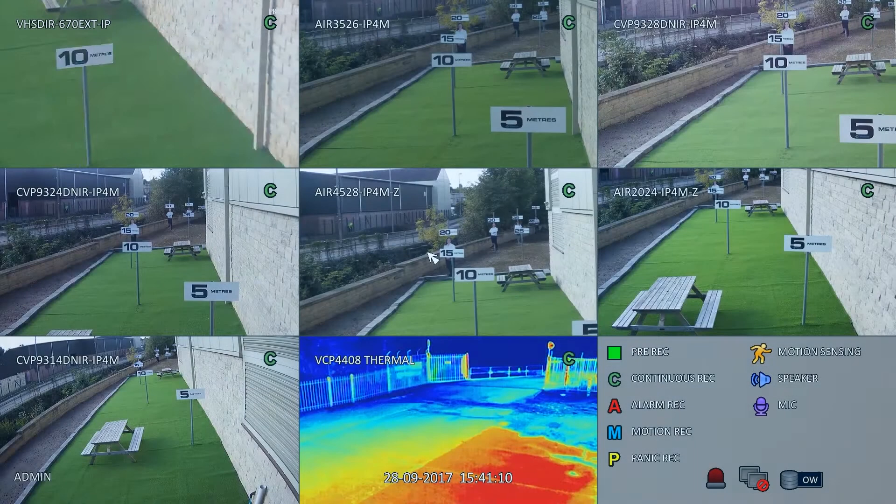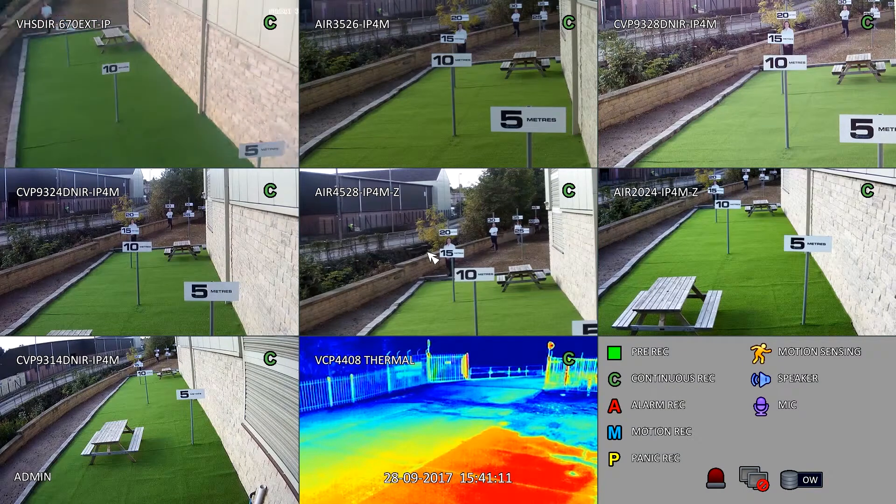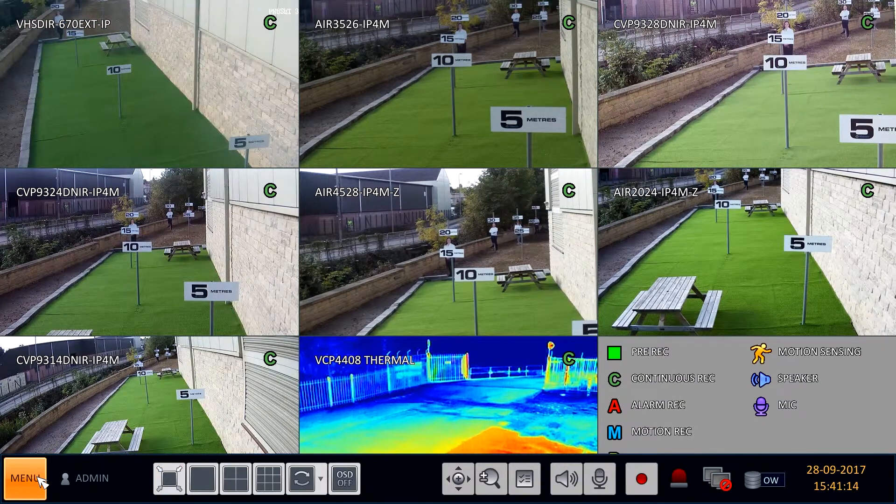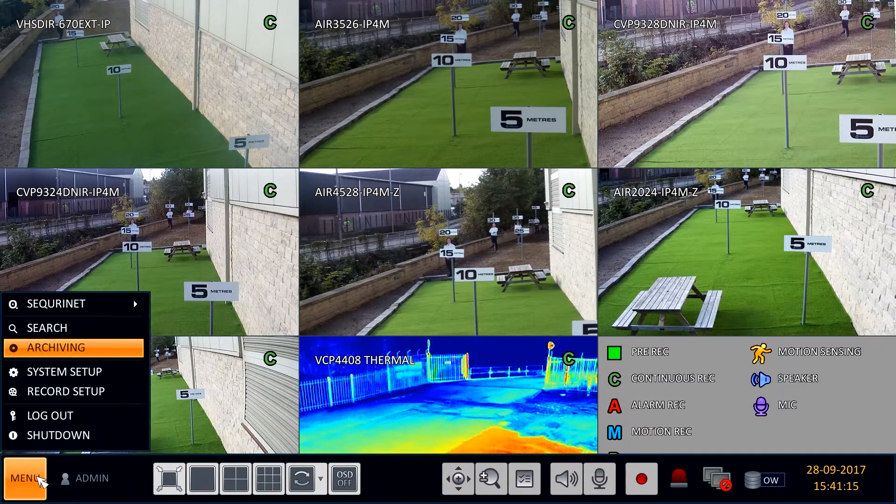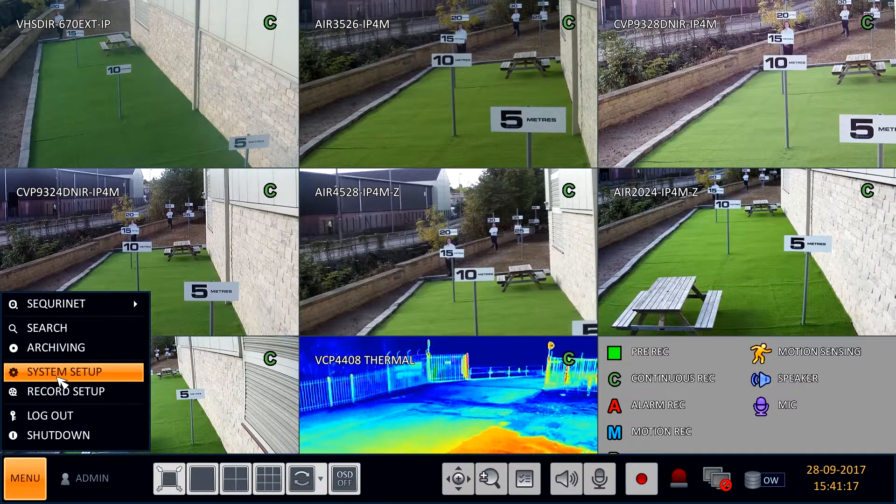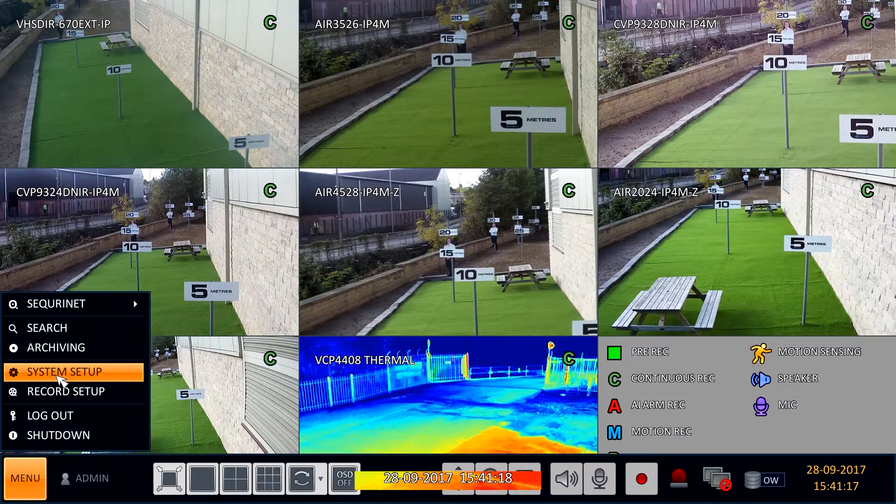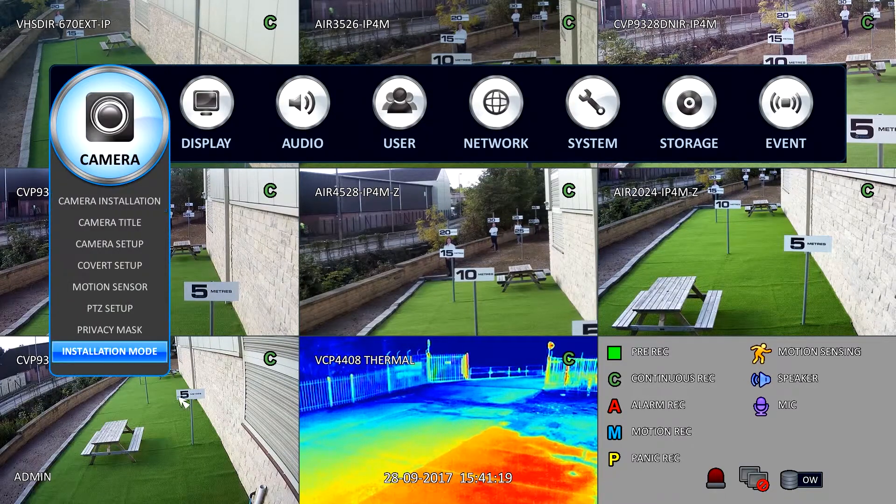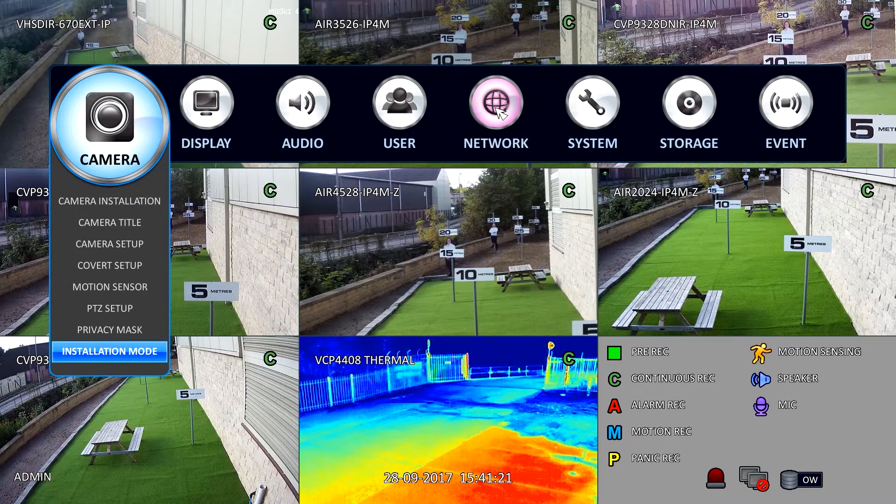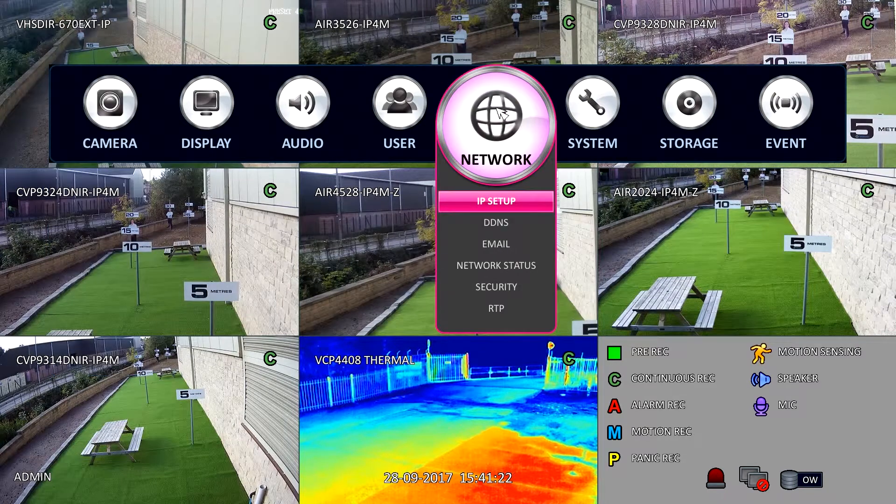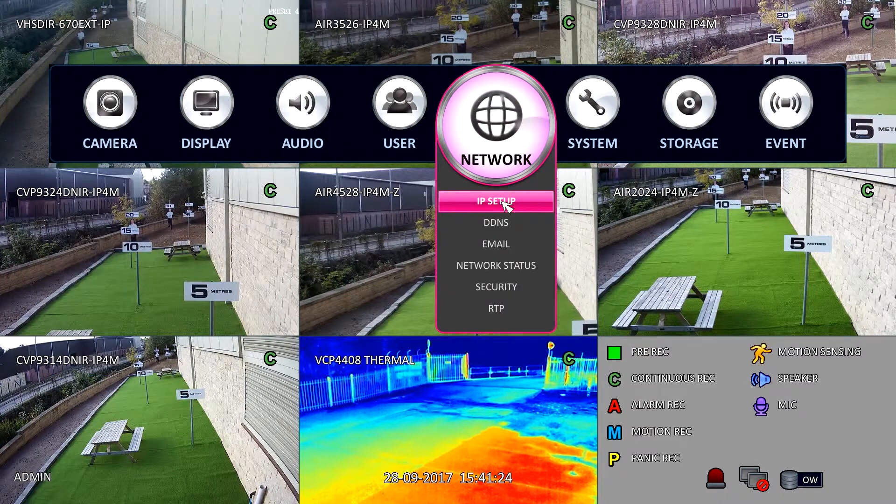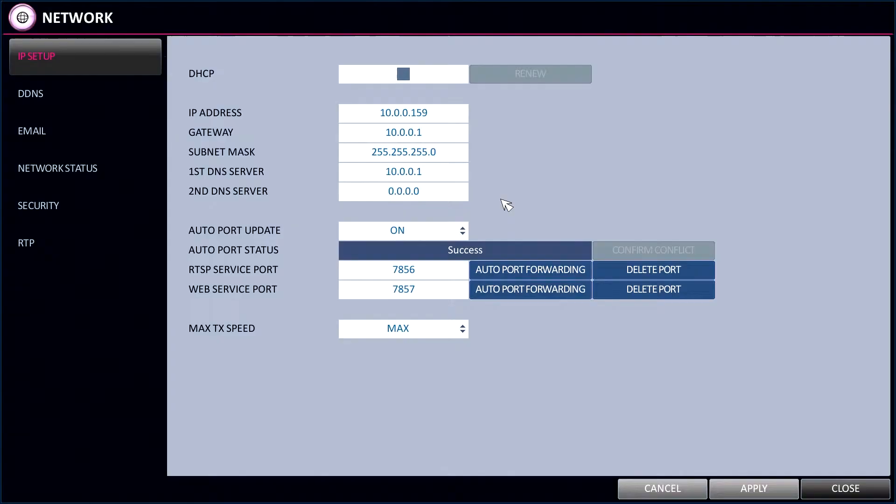Make sure the NVR or DVR is connected to a network via the network connection marked WAN. Simply click Menu, System Setup and select Network. Click on IP Setup to show the network parameters.